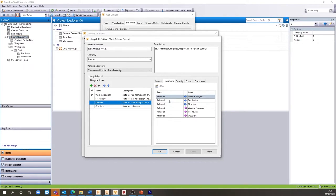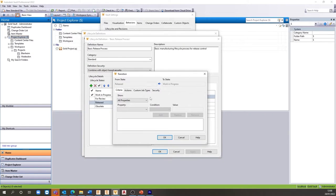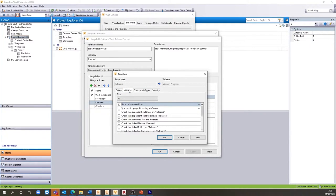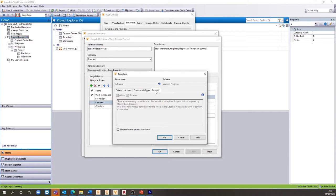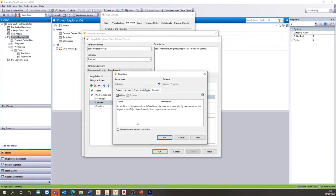Using Lifecycles, we can also ensure that certain actions are triggered during a state change, whether this must be a revision bump, property synchronization or ensuring that linked files are at the same state.